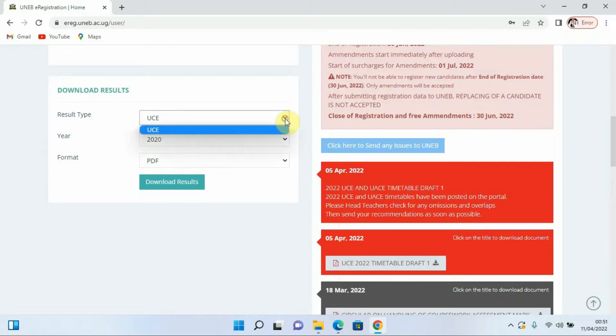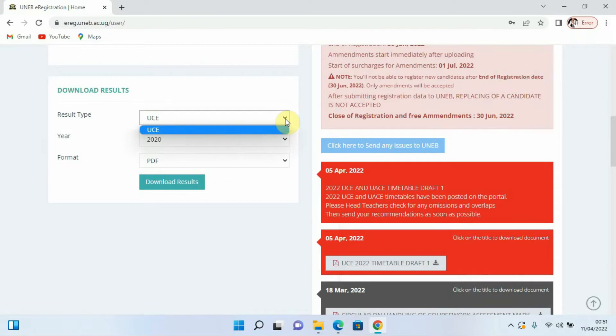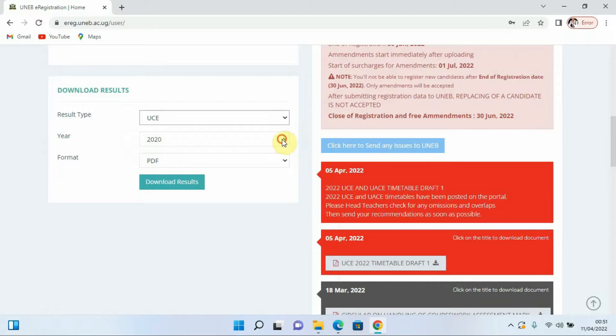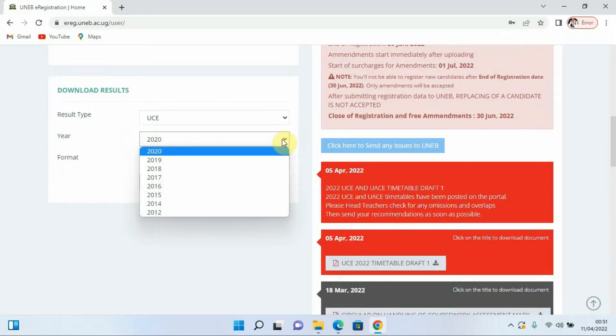Remember it depends on whether the school has UCE and USCE, so you'll be having those results there. If you're only having UCE then they will always indicate UCE for you. If you have USCE they'll only indicate that for you. So I'm going to be selecting UCE.